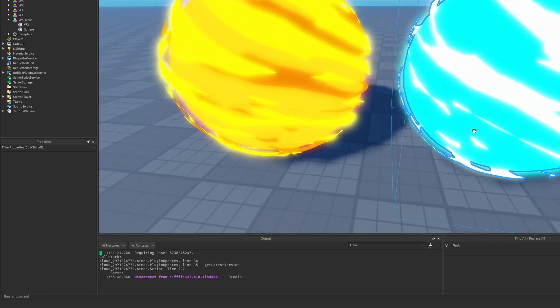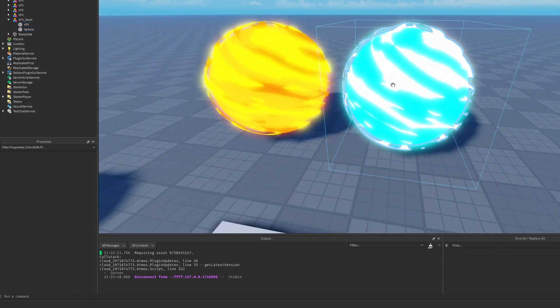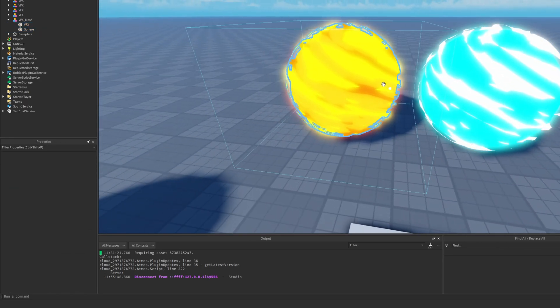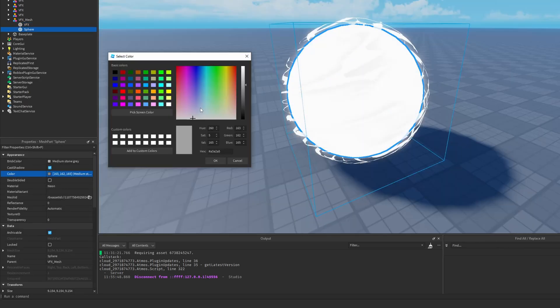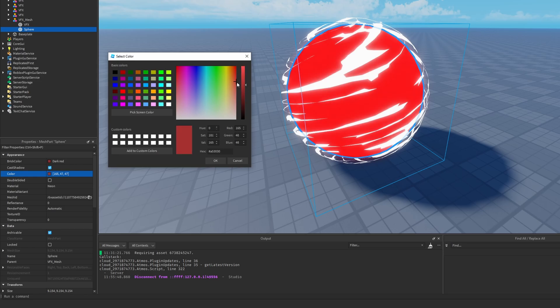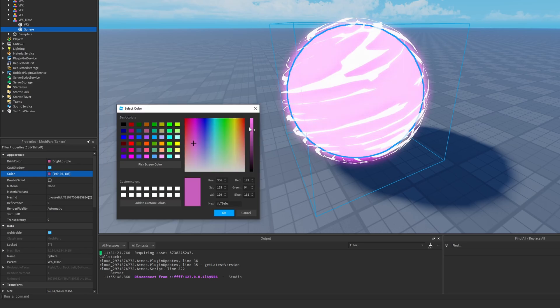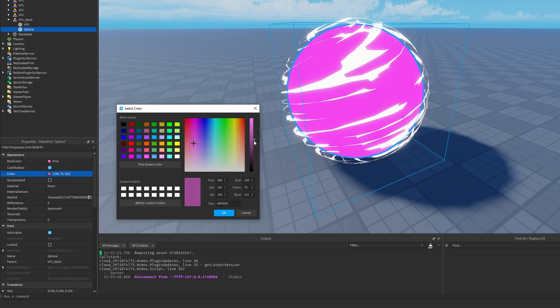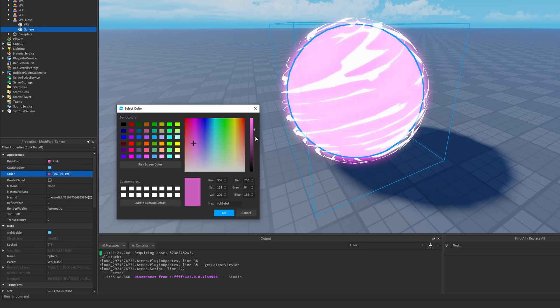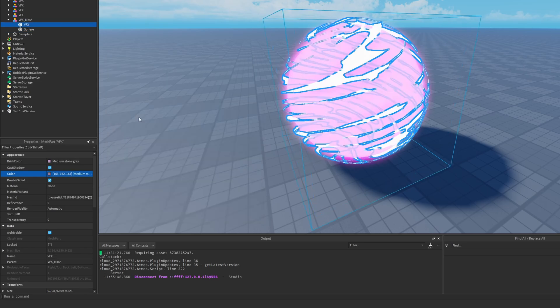I already have an energy ball as well as a fireball, so maybe this time I'm going to make something pink. This is the color on the center part, and now let's go to the VFX.